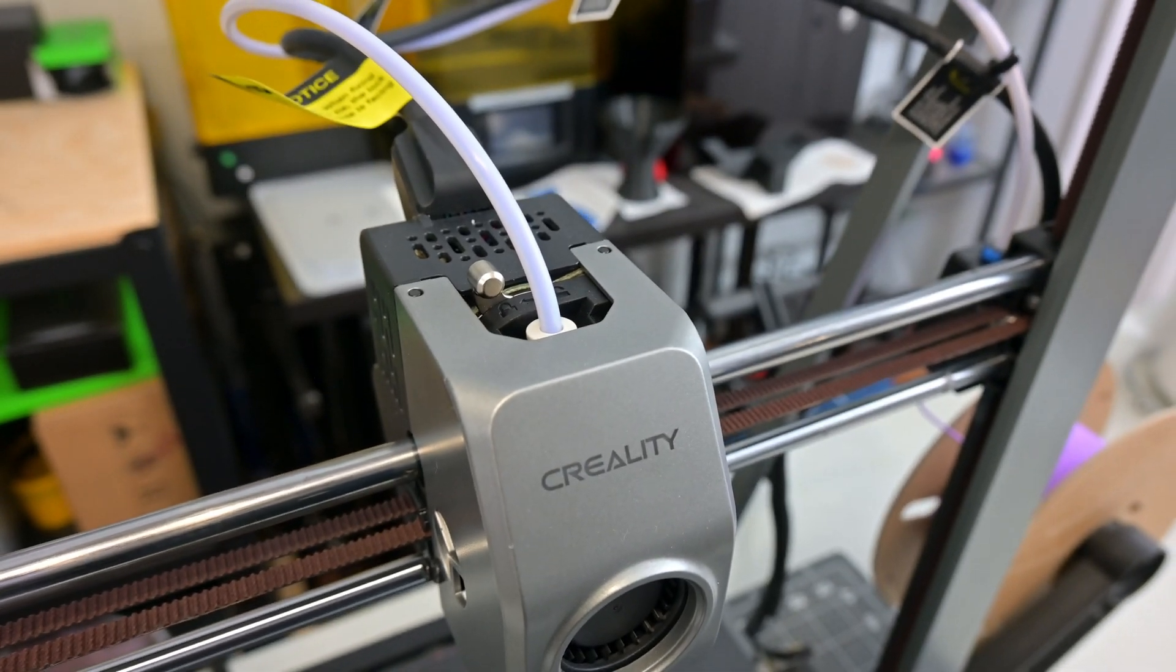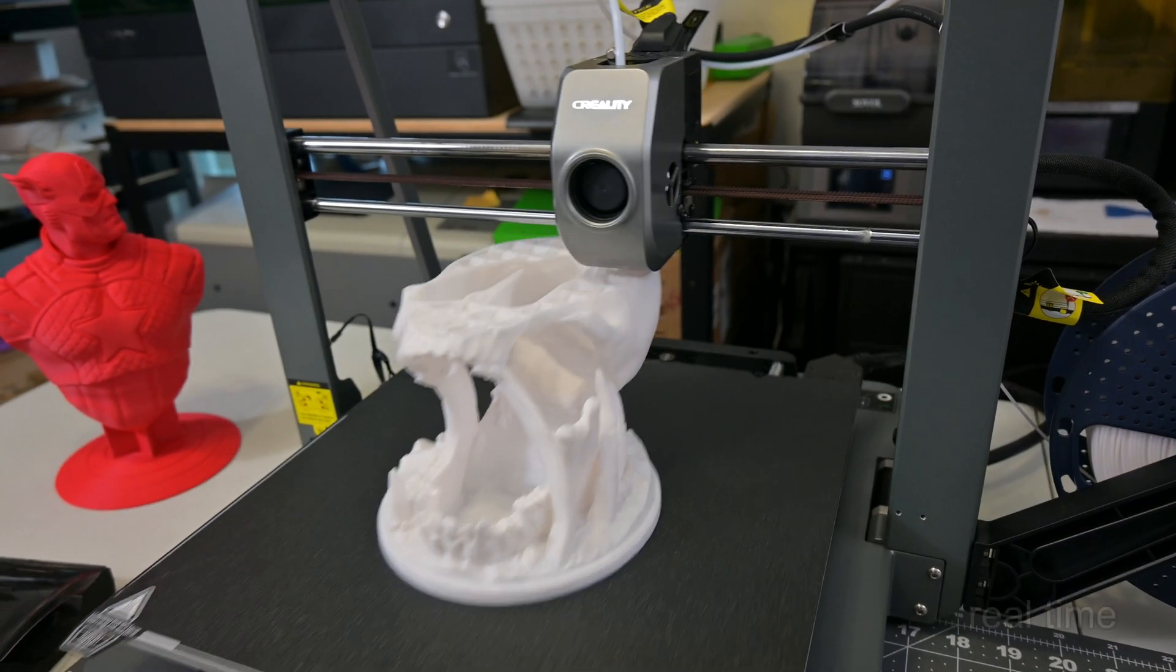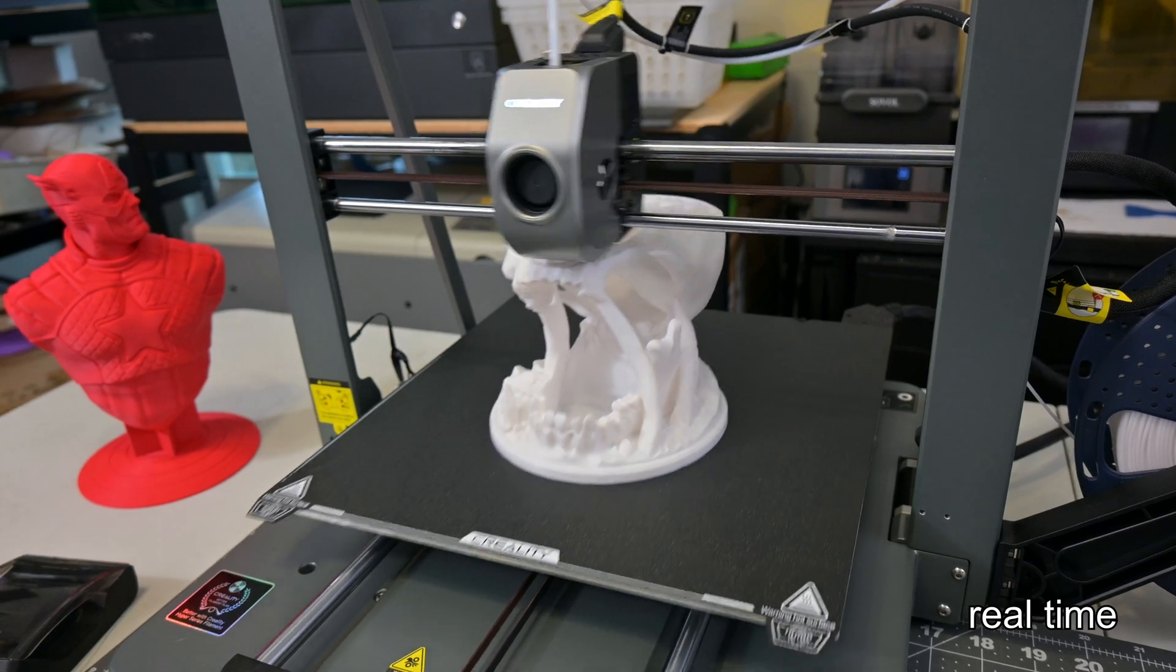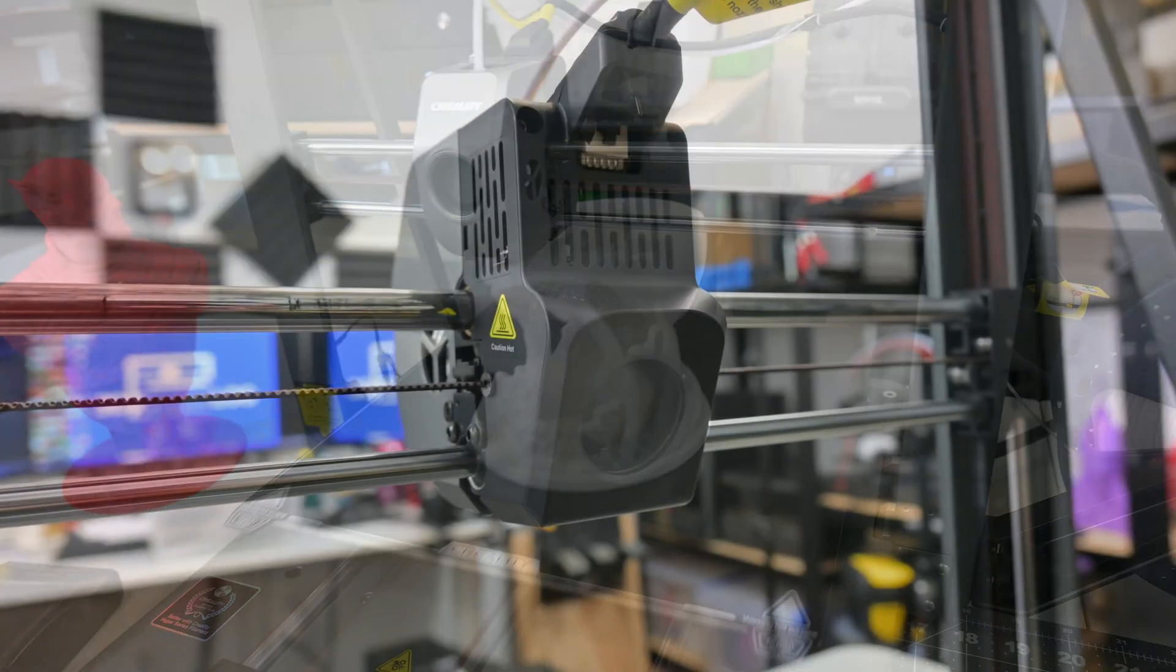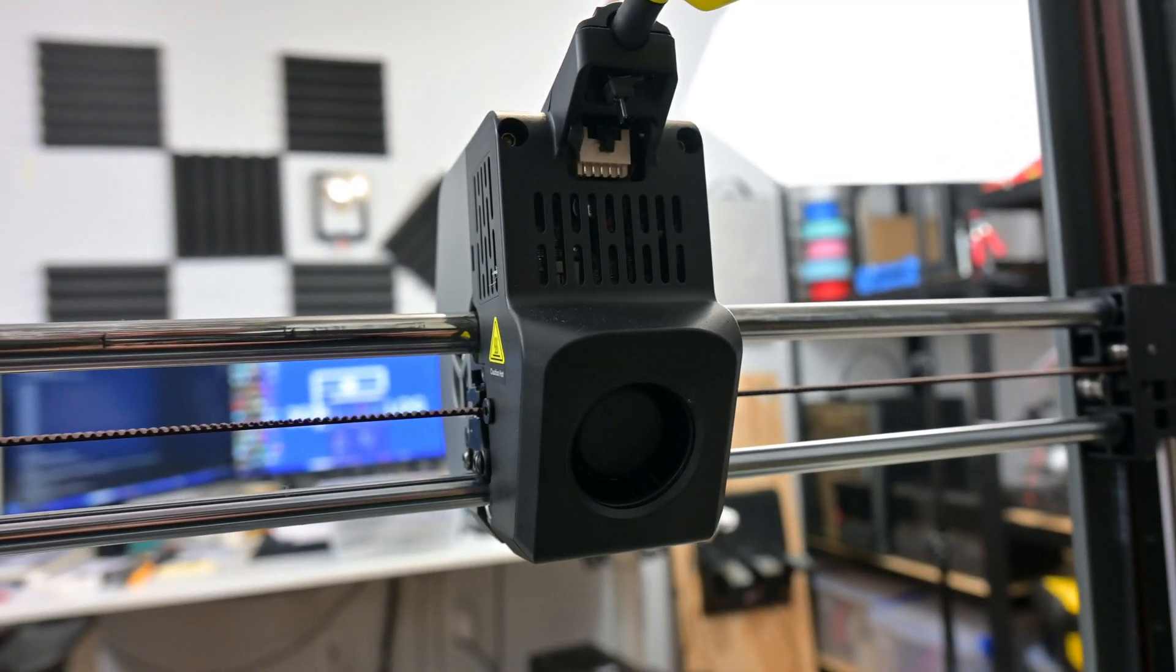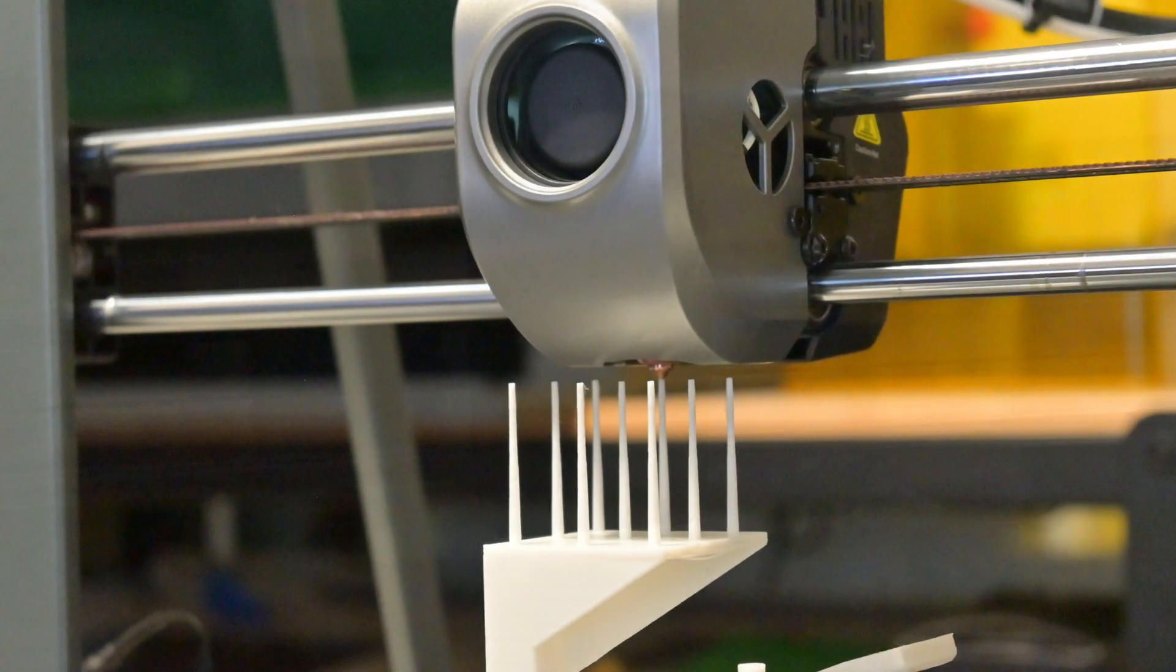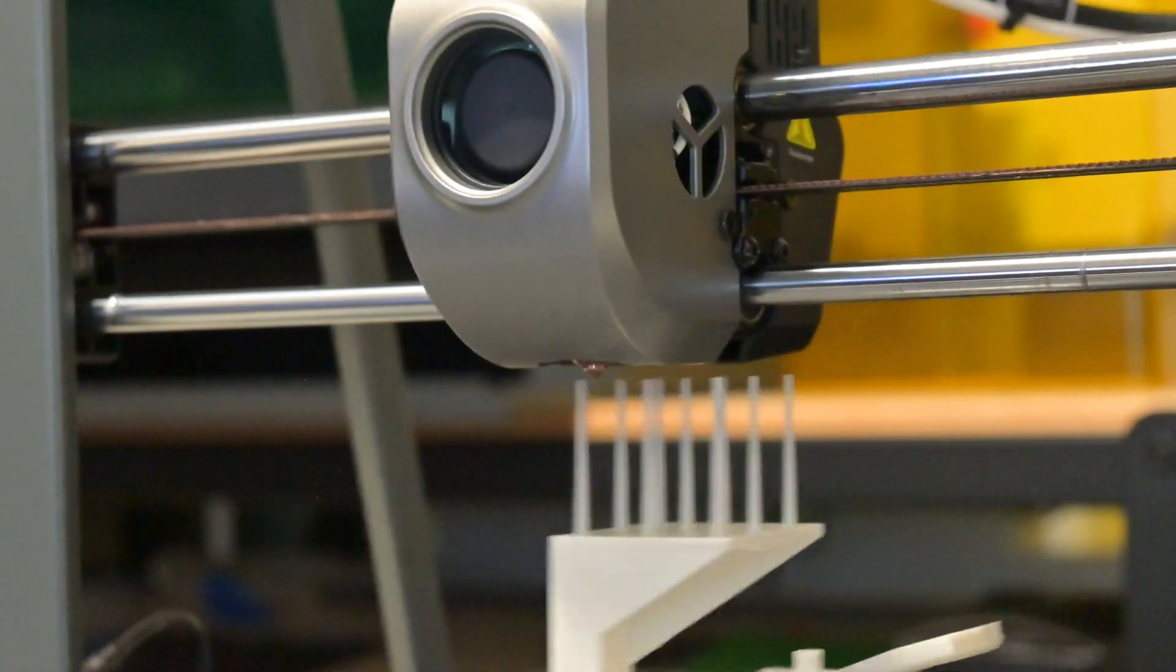The extruder was rock solid during my tests. I never experienced any issues, even at the 600mm per second print speeds. To support those print speeds, you also need serious cooling. And the Ender 3 V3 Plus's dual cooling fans do an excellent job. I had no issues with stringing, and overhangs and bridging were not a problem.